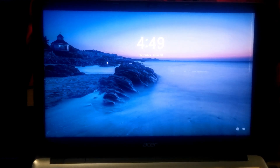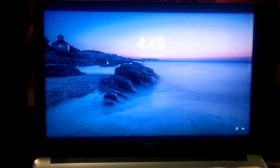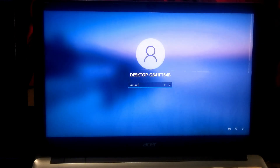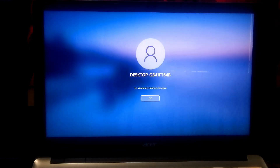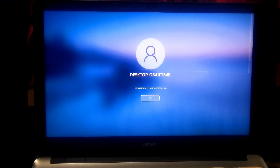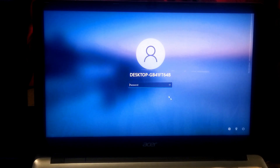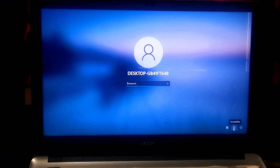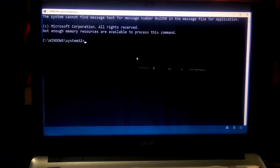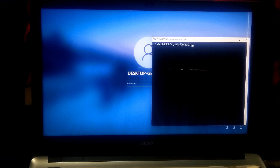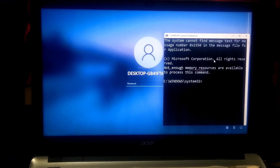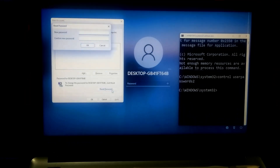Hi guys, welcome to SA Technical. In this video I will be showing you how to reset a Windows 11 password for your local account. If you have created a local account on Windows 11 and have forgotten the password, then don't worry. You can reset the Windows 11 password using the Windows 11 advanced recovery environment. So let's take a closer look at the procedure.